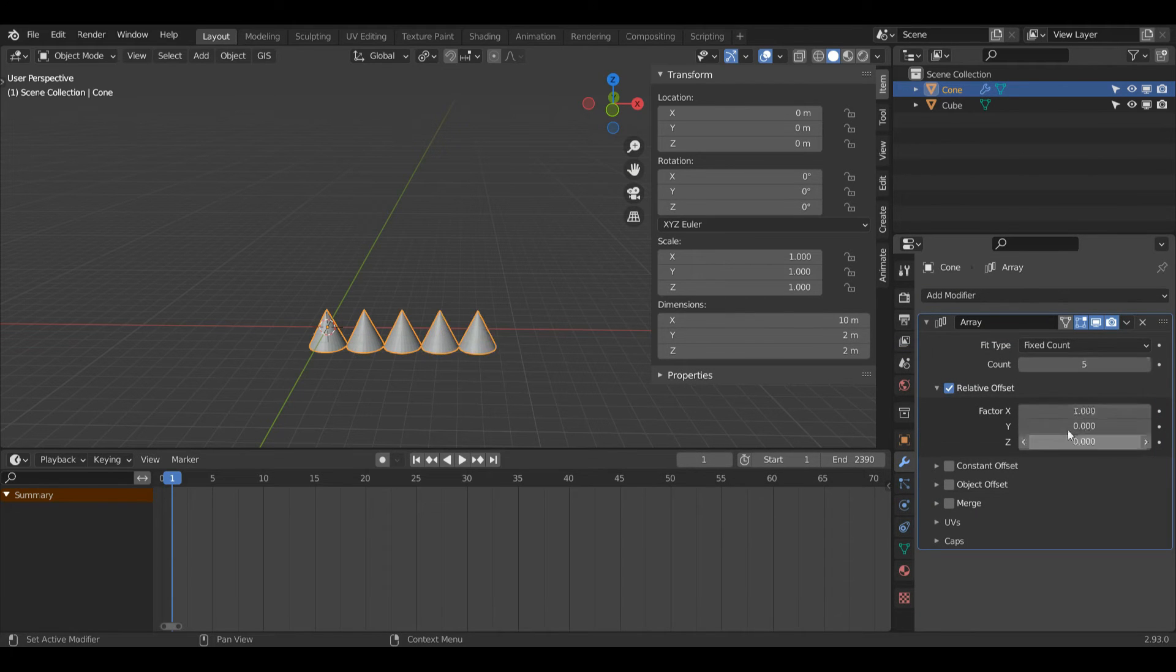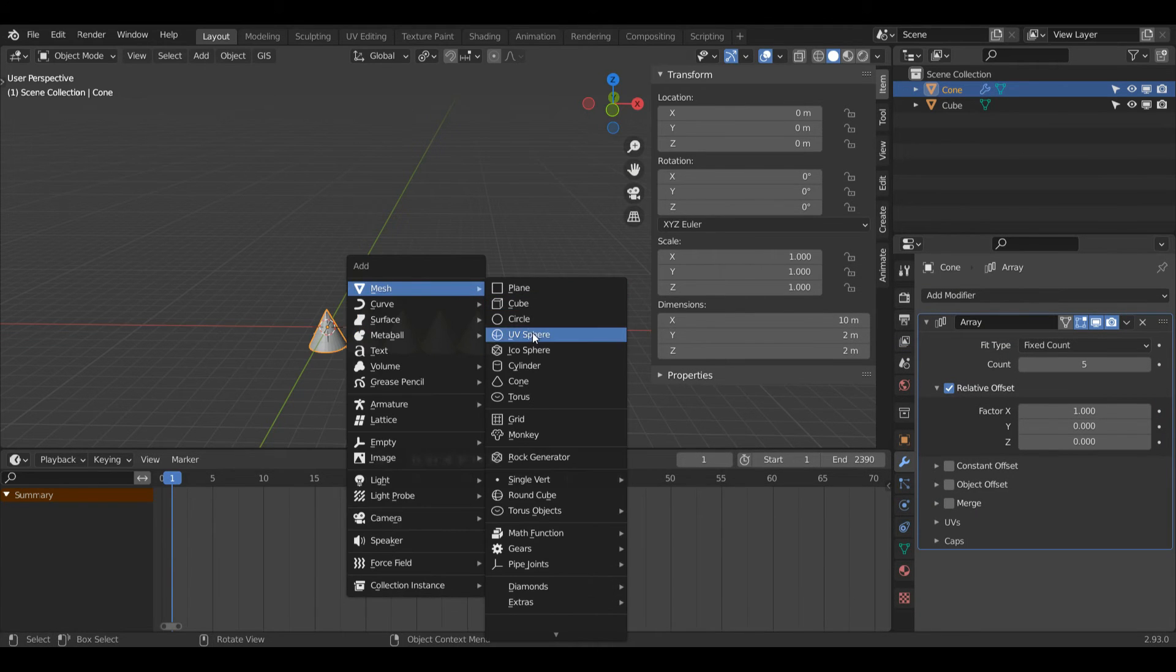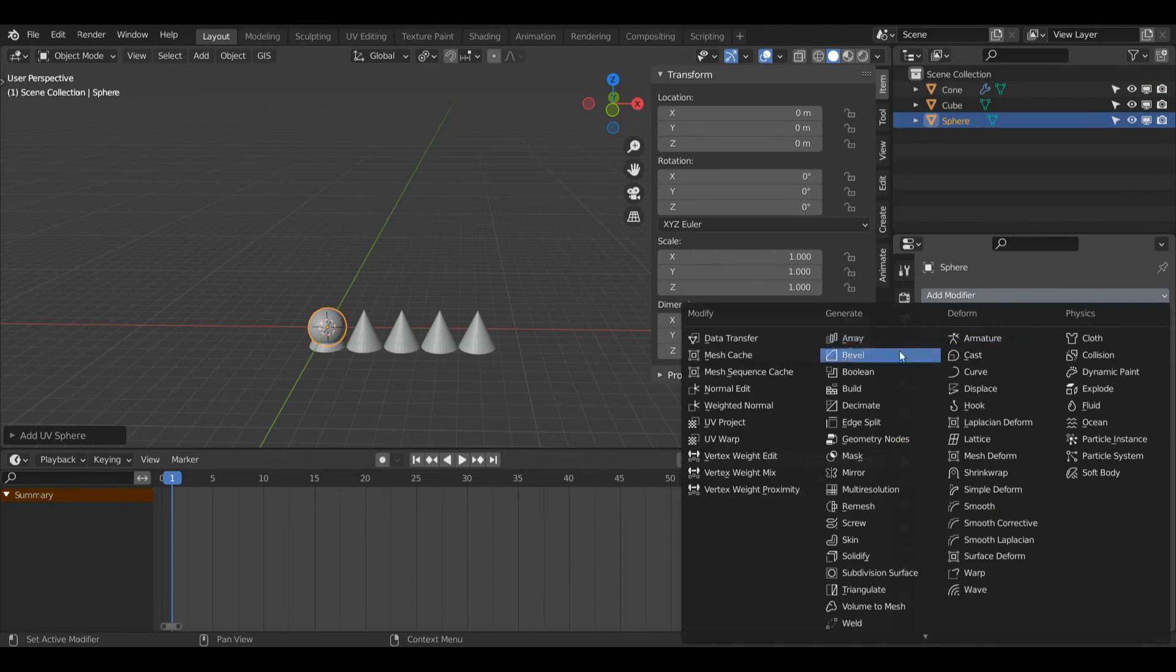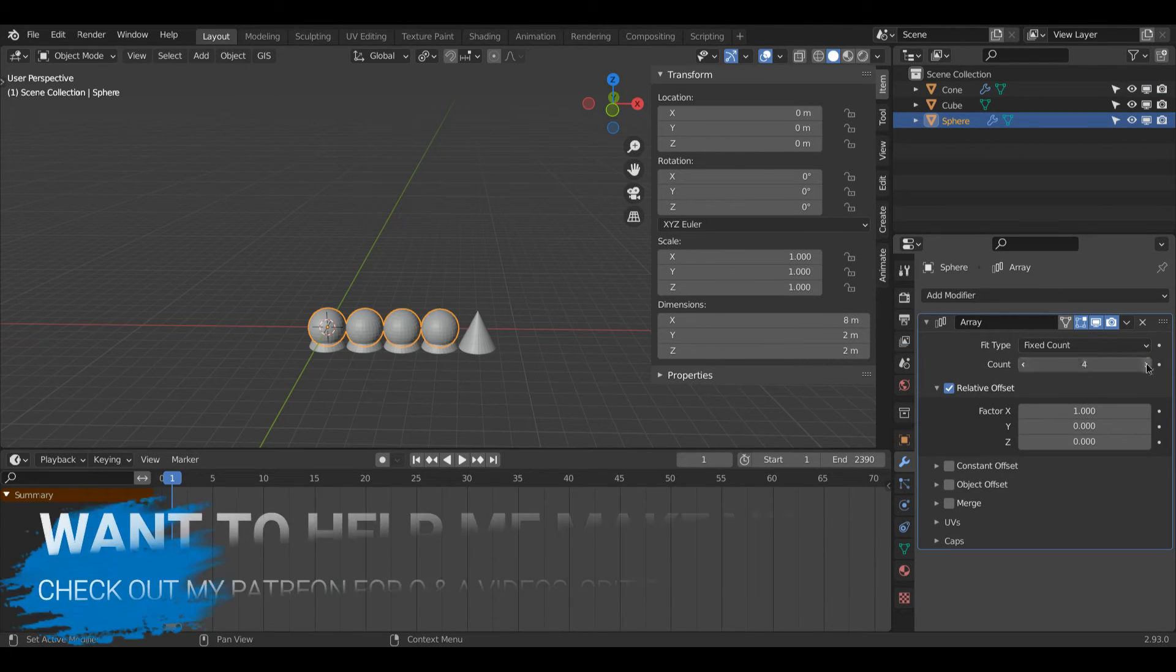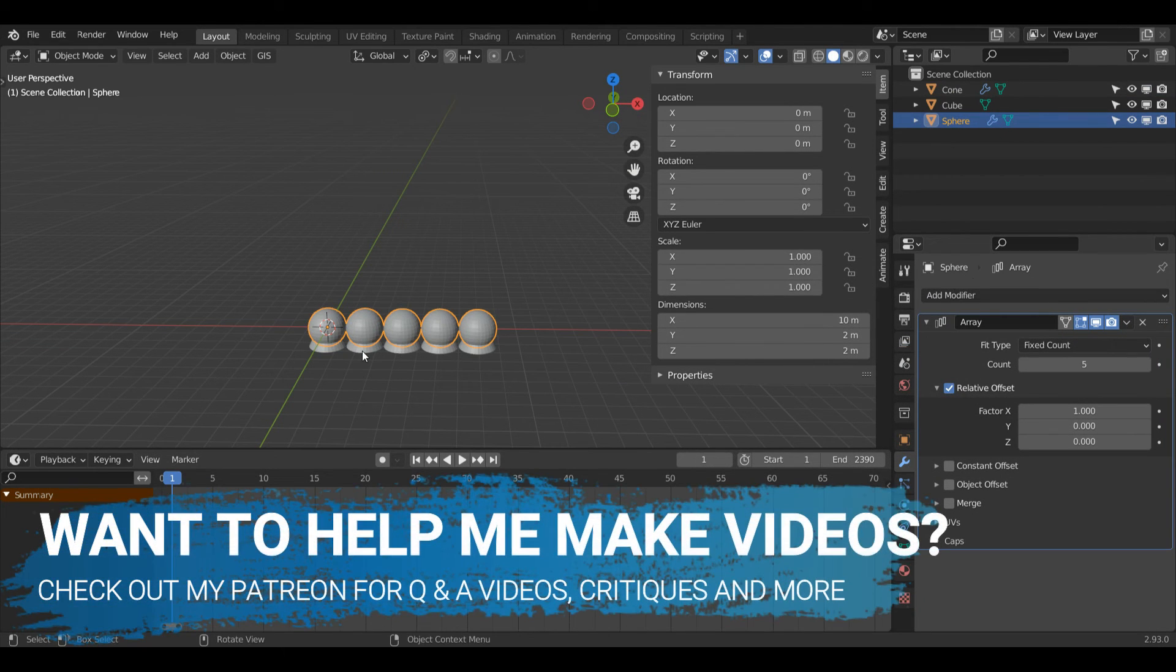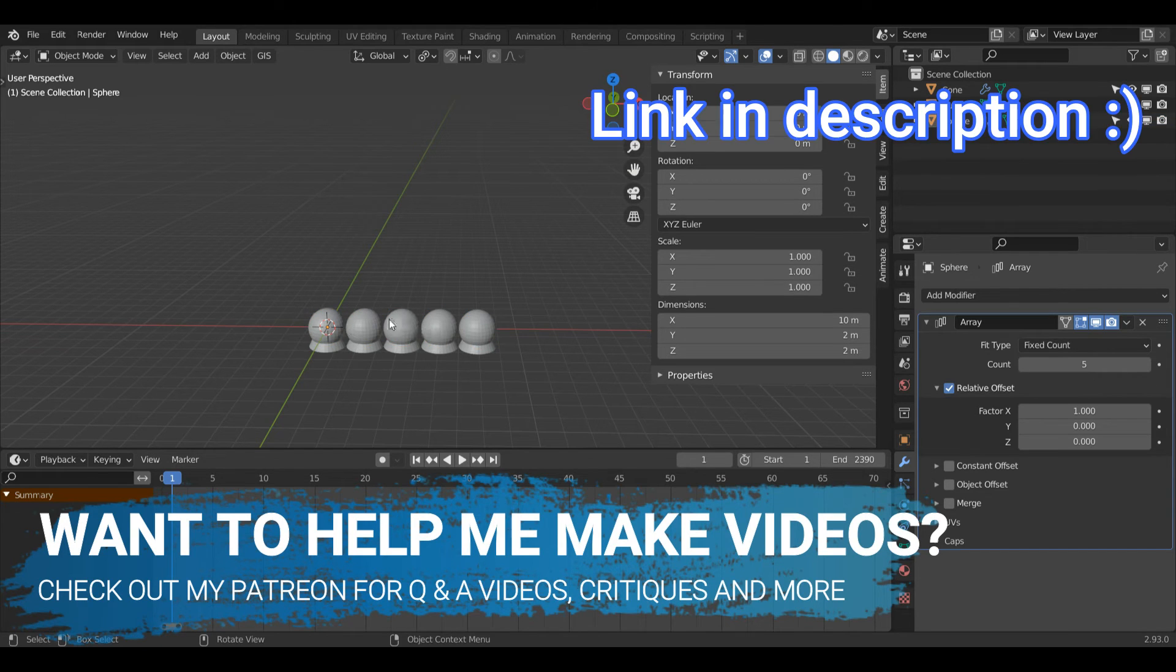Increase the count to five. Now I'm going to press Shift A again and I'll select UV sphere. I'll then add an array to this one and also increase it to five. Now what if I wanted to have it intersecting so it'll be one cone and then one sphere?